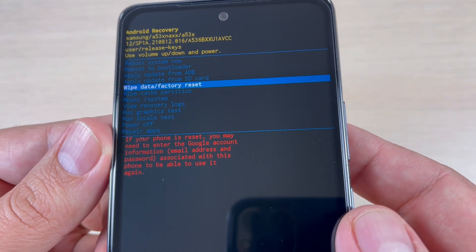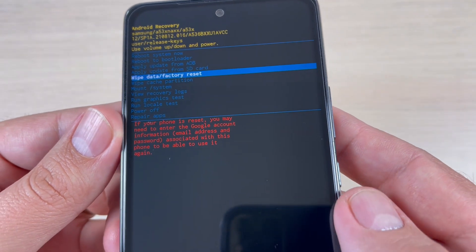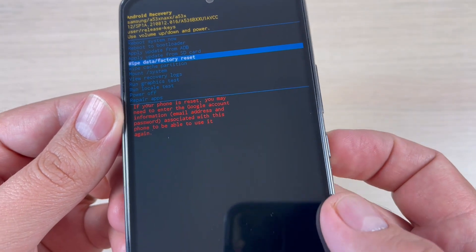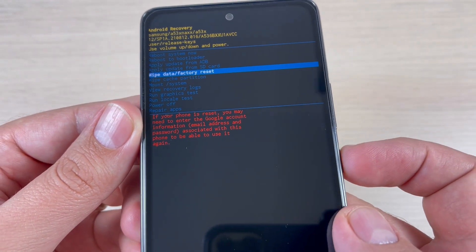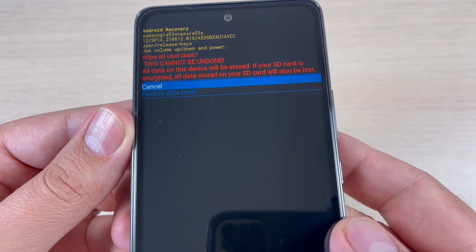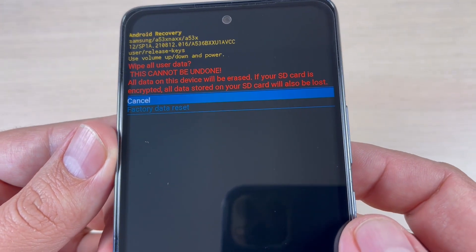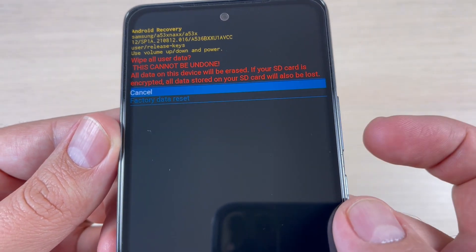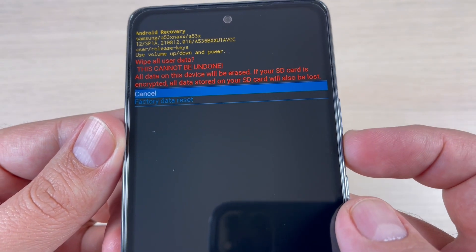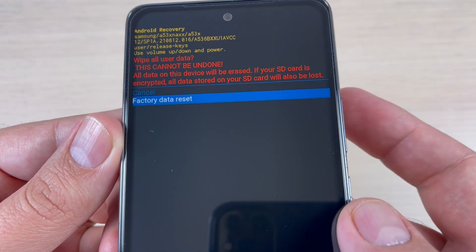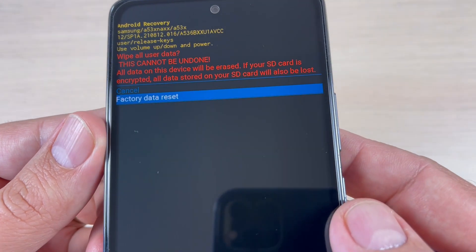Hi guys and welcome back on GSM ABC YouTube channel. In this tutorial I will show you how to do a hard reset on Samsung Galaxy A33, 53, and 73. So let's do it.